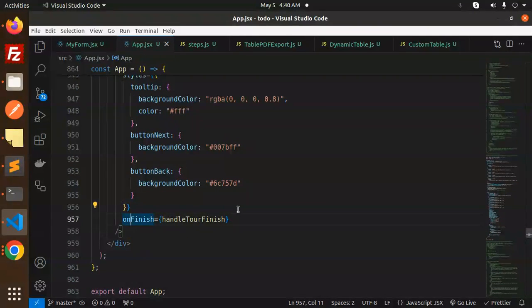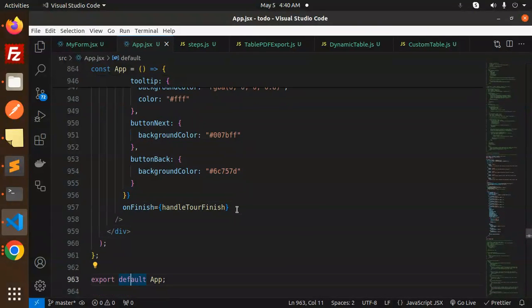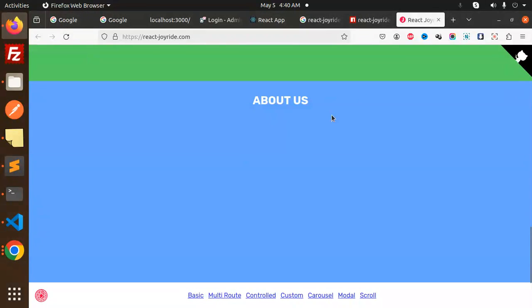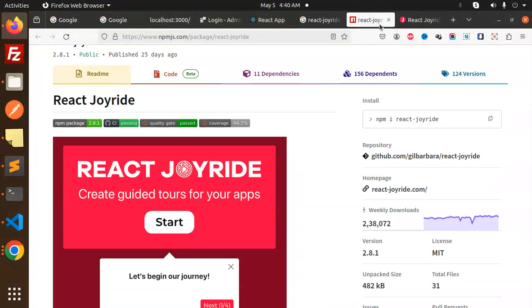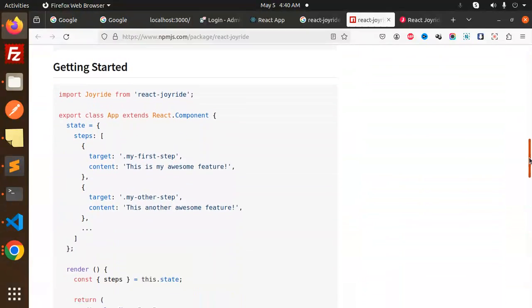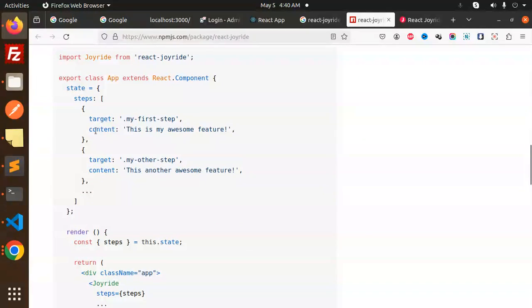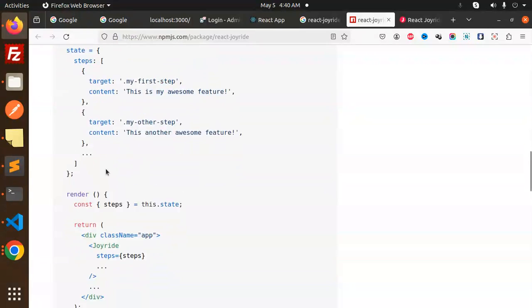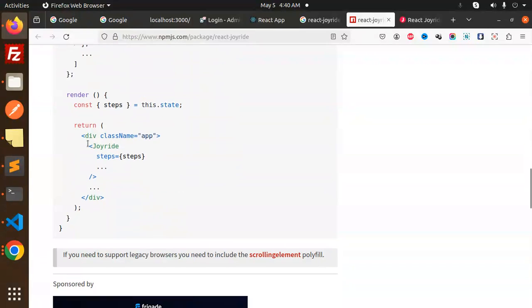This is how you can make it. Same thing they have in their documentation also. Here you can see we have to mention the steps over here, like the target and the content. Then the joyride component and the props we can use.